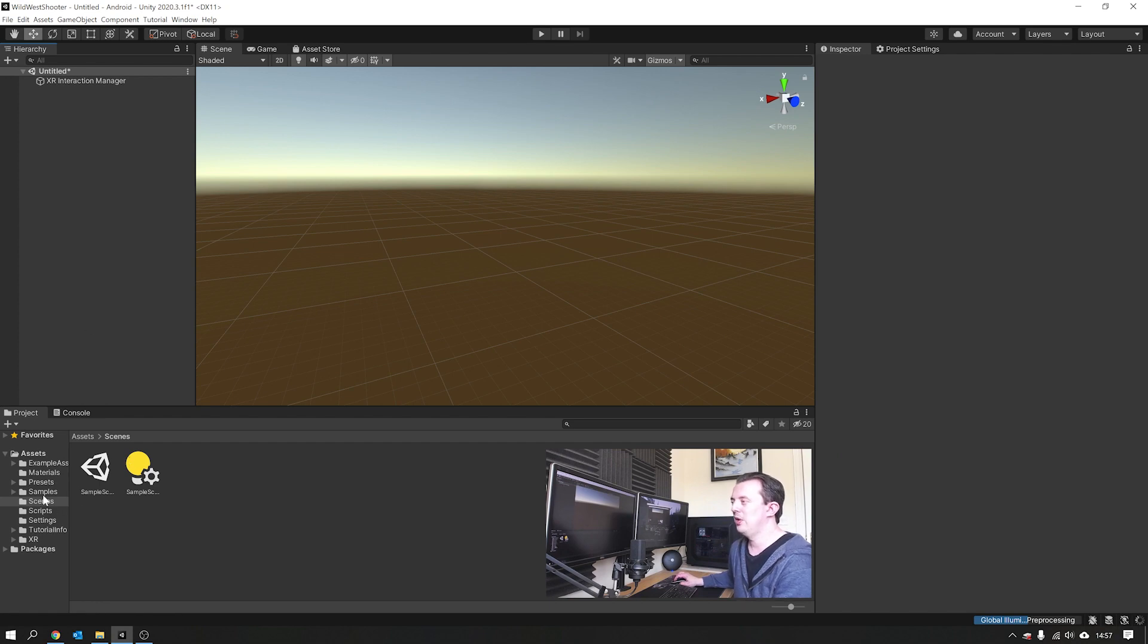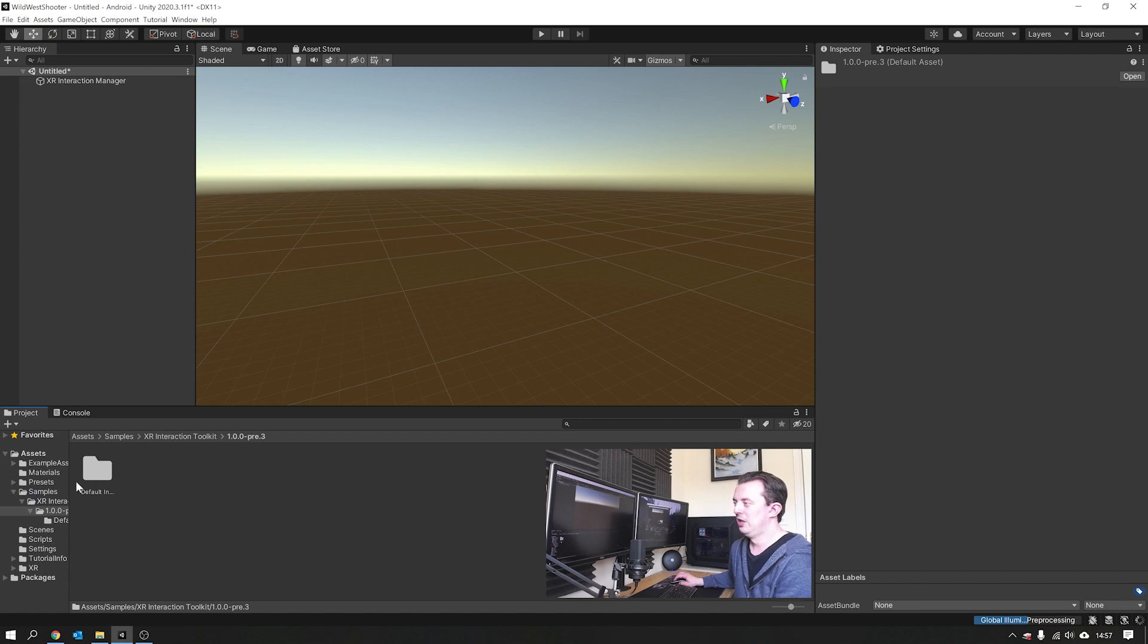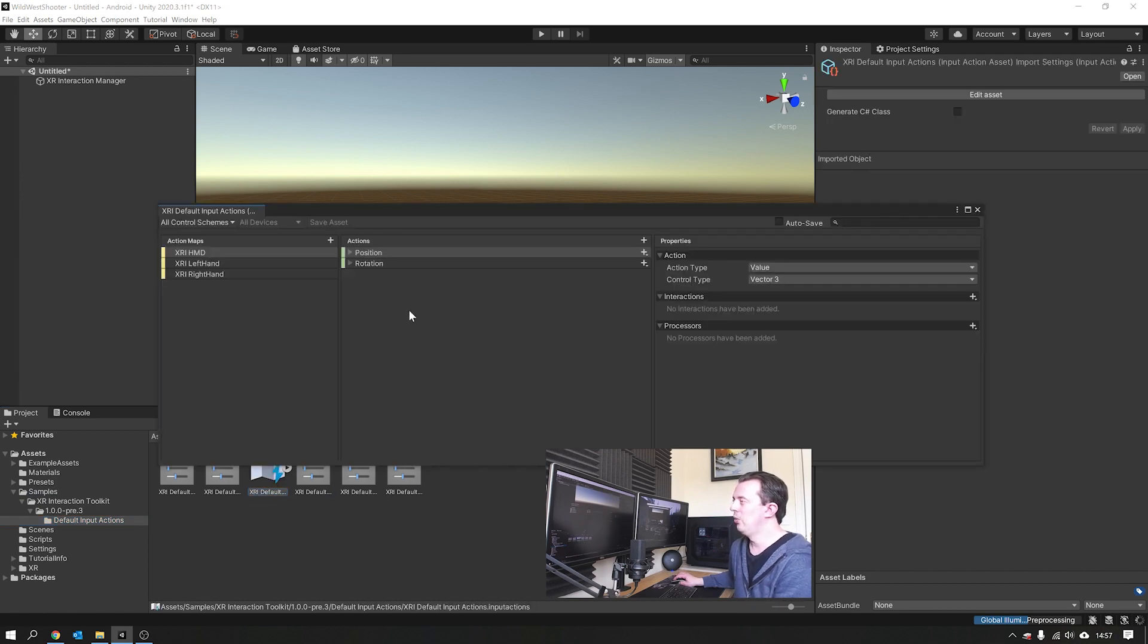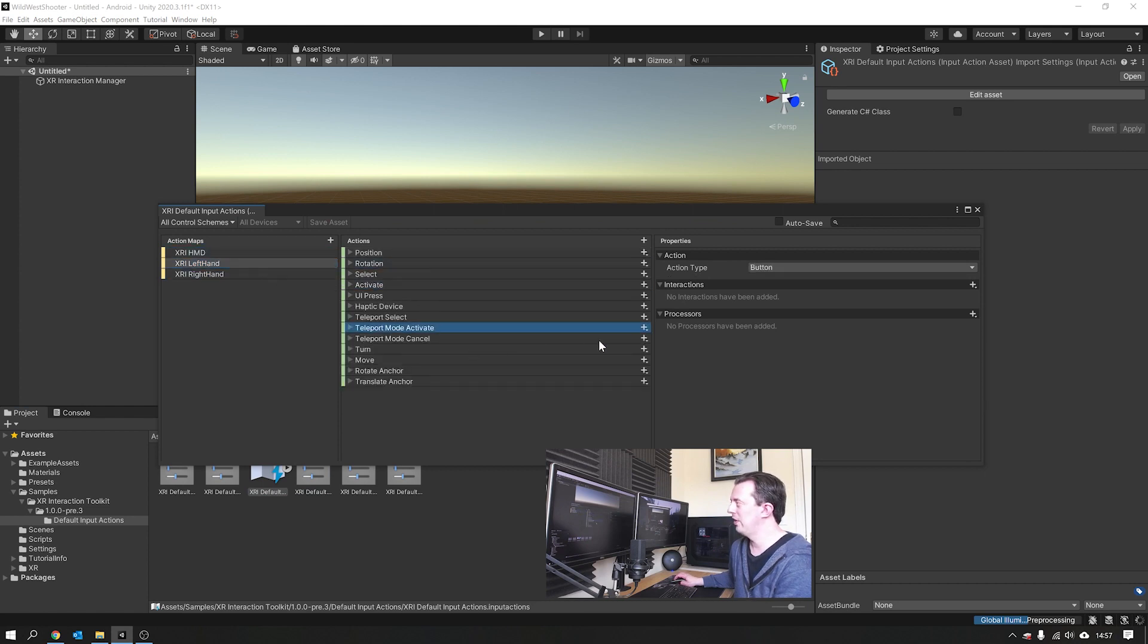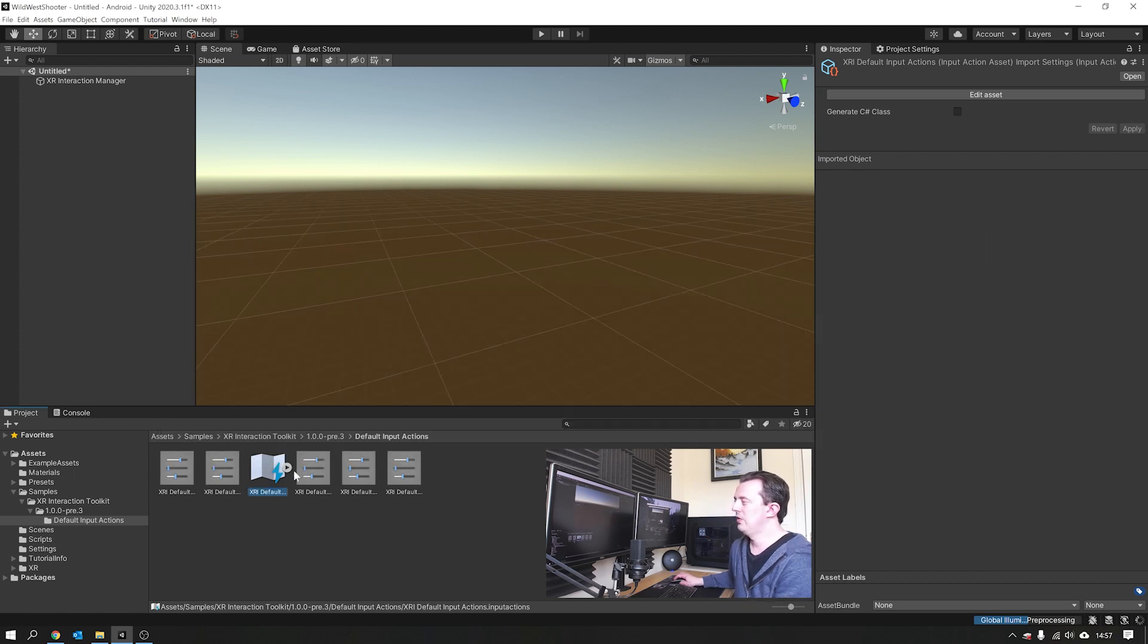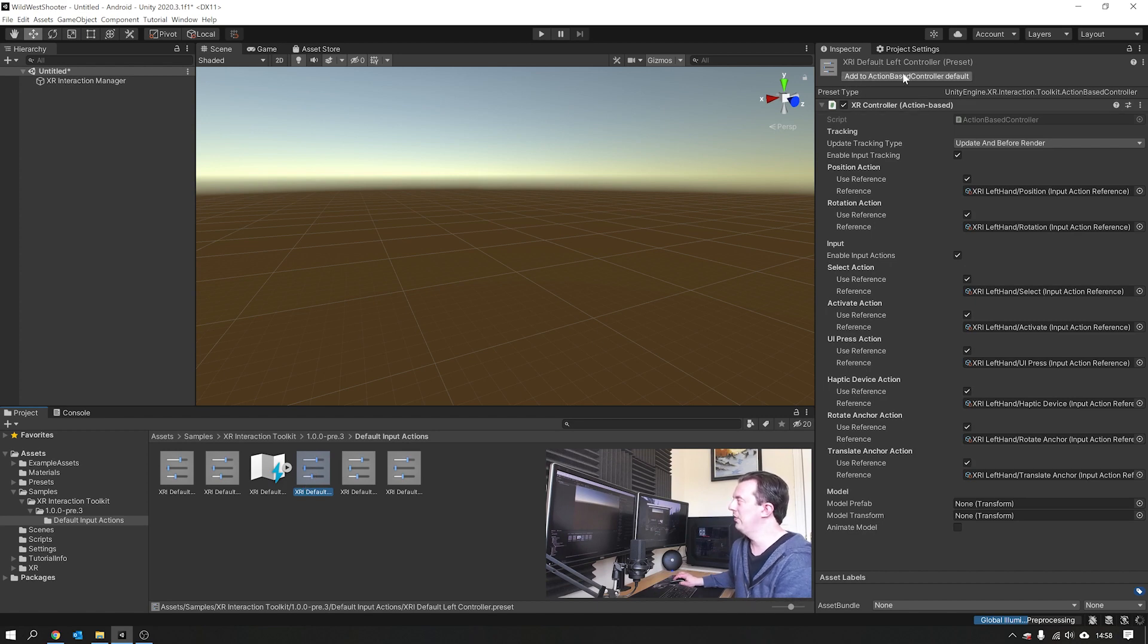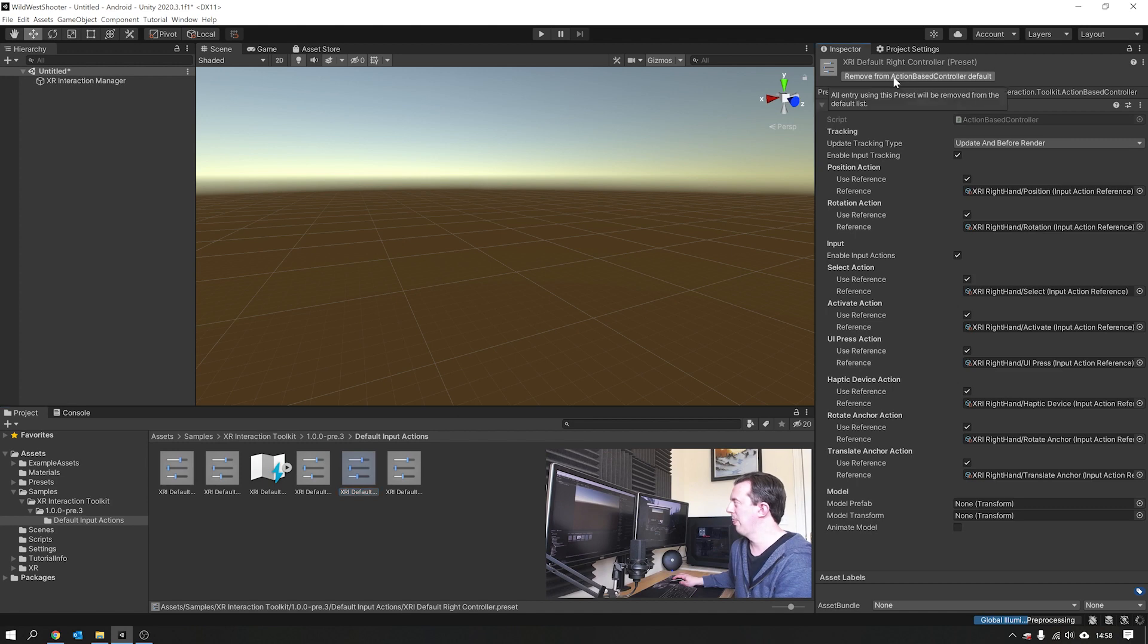Go ahead and delete that for a second, and we'll go and click on our samples that we brought in earlier. You want to keep clicking until you go all the way down to default input actions. Here you'll find input action assets, which contains all the button presses for our controller, which is very cool. So these are all set up for you, and they're all looking for certain types of buttons on your devices. We don't have to make any of these, it's all done. But we just need to get our XR rig to populate all that information for us. Click on the XRI default left controller preset and add to action based controller default. Do the same for the right hand.